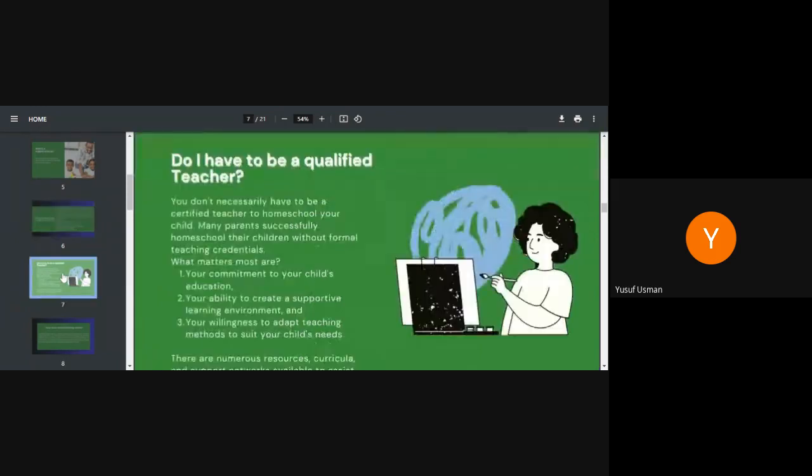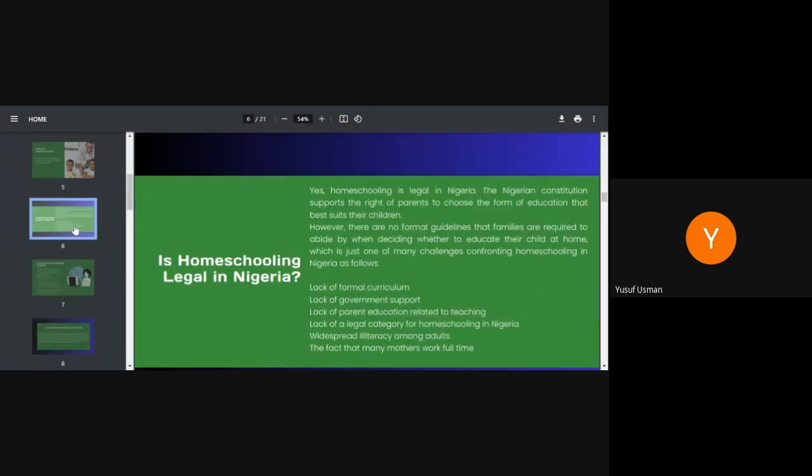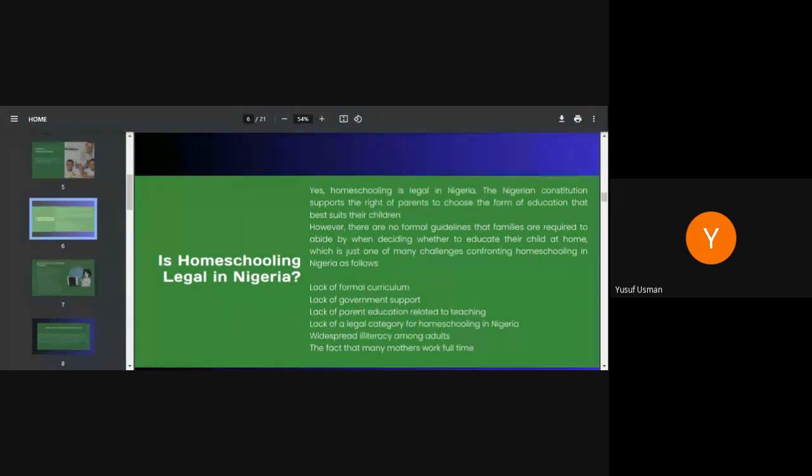As we said, homeschooling is legal in the sense that the constitution allows parents to choose the form of education that best suits their children. It means you can decide to homeschool them and they register them for exams and they proceed to our institutions. You can even homeschool at secondary school level. Subjects you don't have knowledge of, you can engage the service of a private tutor to do that for you.